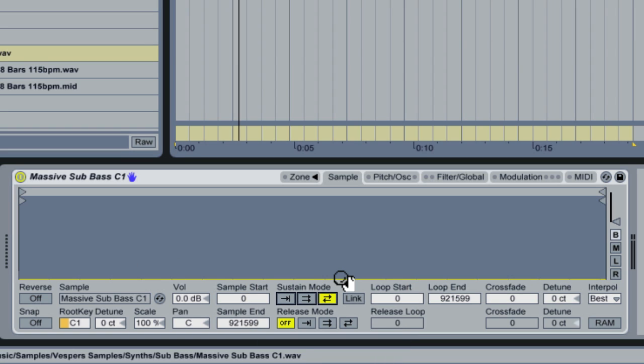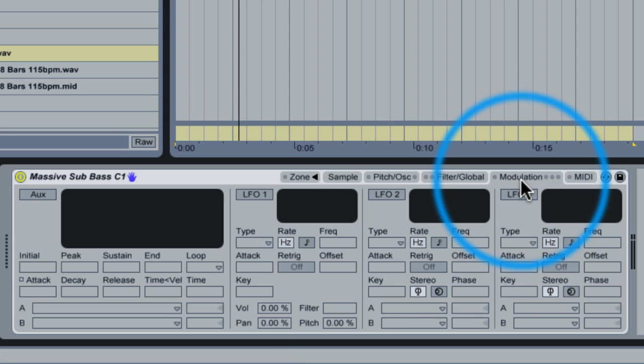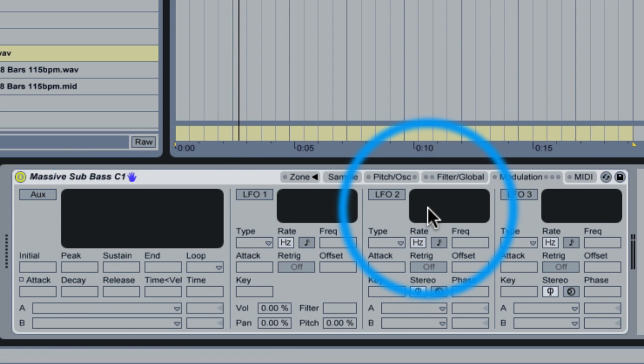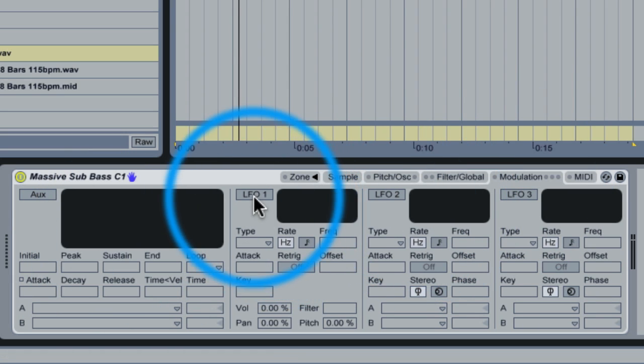Next we can go to the modulation section and choose the same types of modulations that we had with Massive using the pitch envelope and the LFO. So we click over to modulation and we'll start with the LFO.